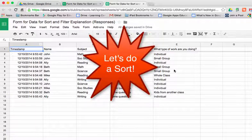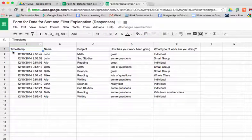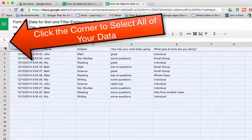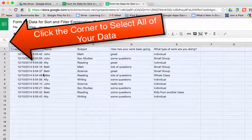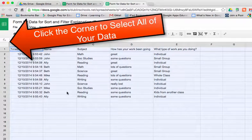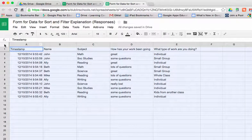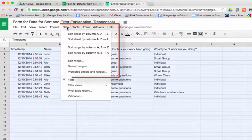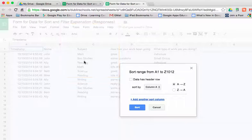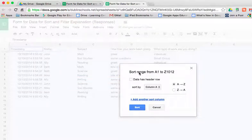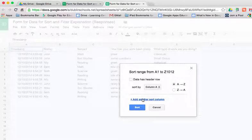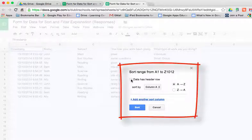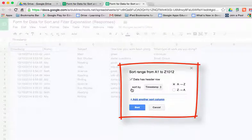If you want to sort this data, if you just click in the corner, you'll notice that all your data gets selected. Once you do that, you can go to Data and tell it sort range, and now you have the ability to sort that data any time you want. You'll notice that our data has a header, so we're going to say it does have a header row.